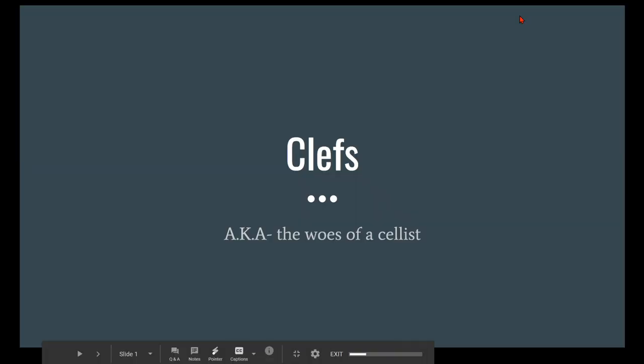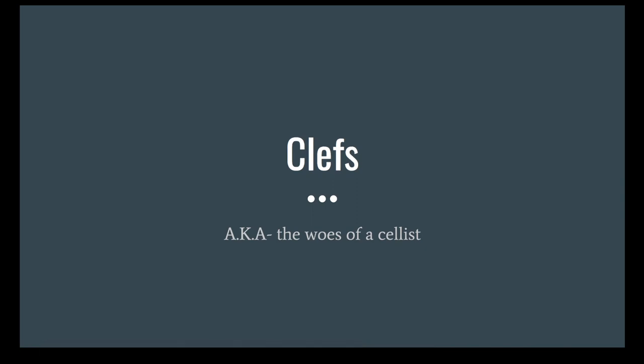Hi everyone! I hope that you're all doing well and staying safe and that your fingers don't hurt too badly from the 10 hours of cello that I'm sure you're all playing every day. I want to talk a little bit about clefs today.